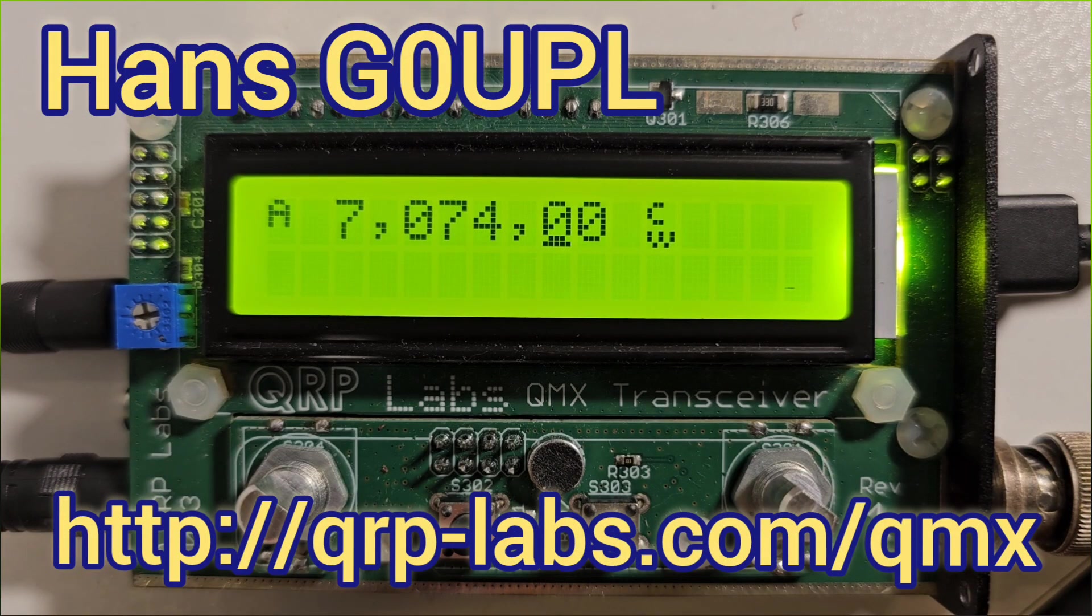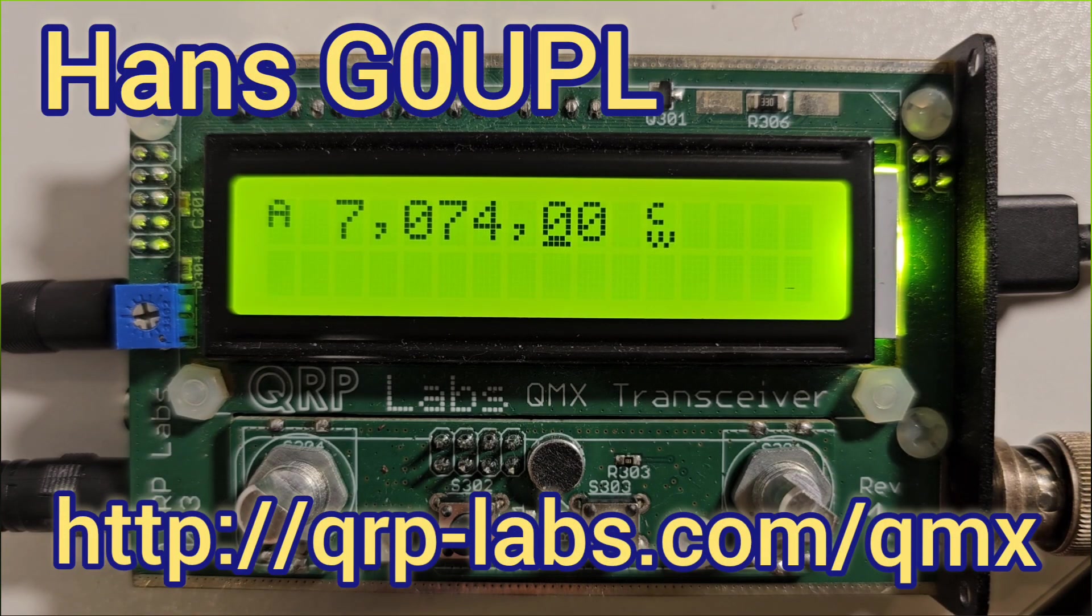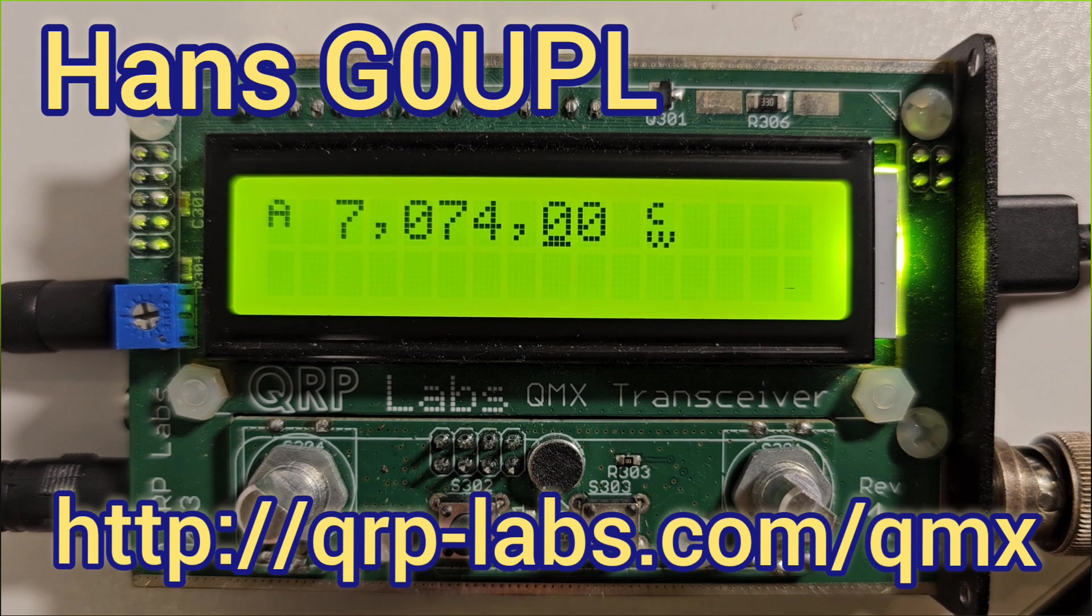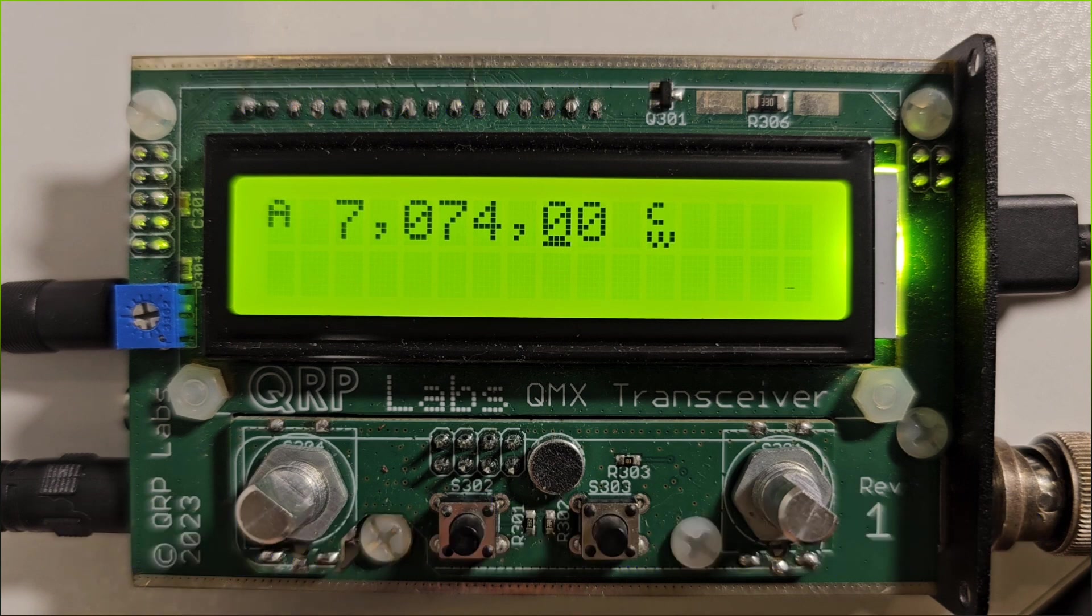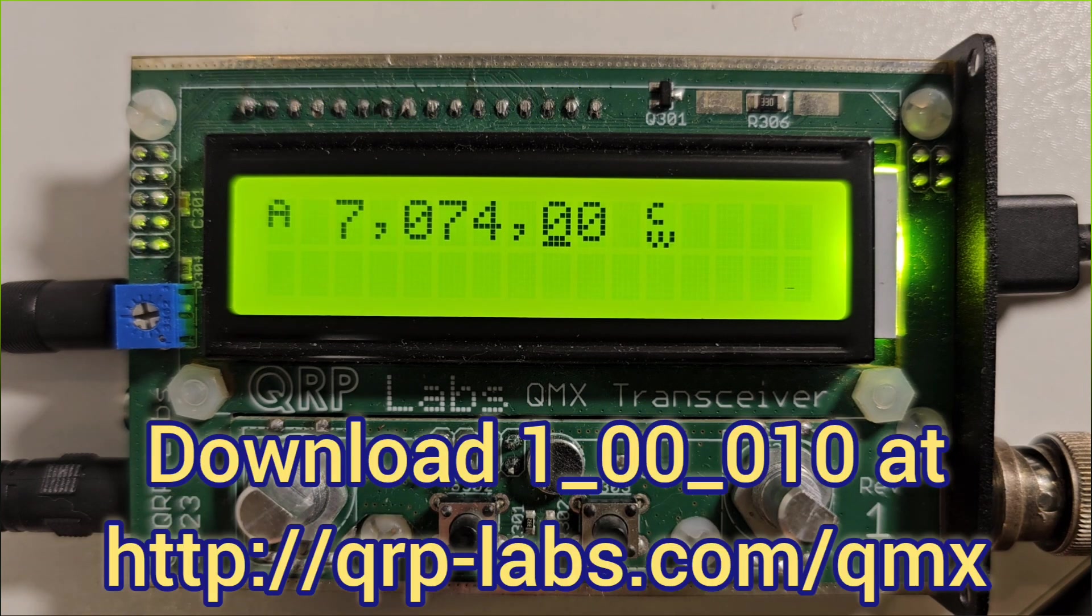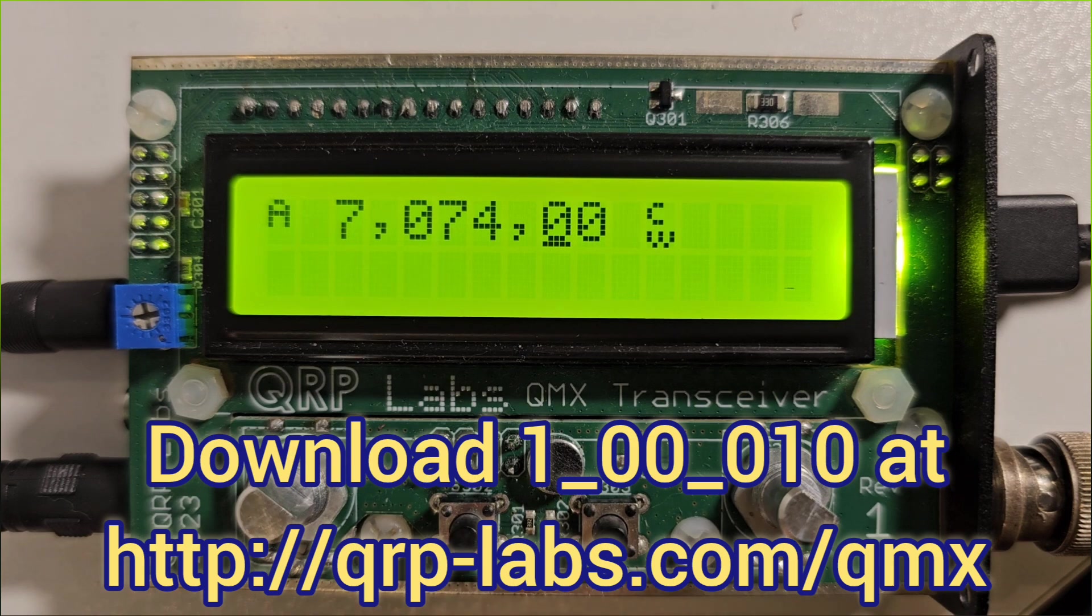In this video I'm going to do a quick demonstration of some of the features about the SWR metering and a couple of other things in the new firmware 1.0.0.010.